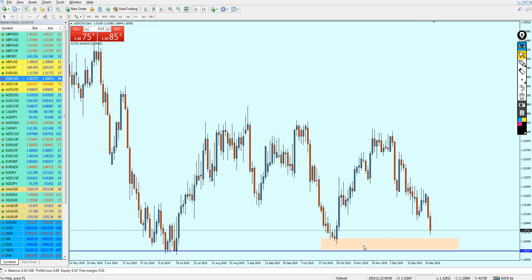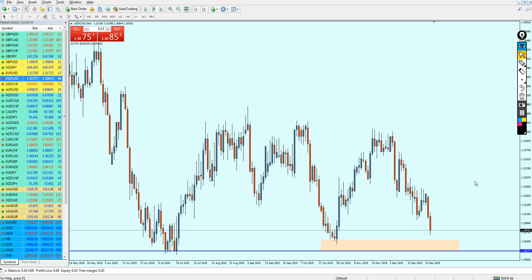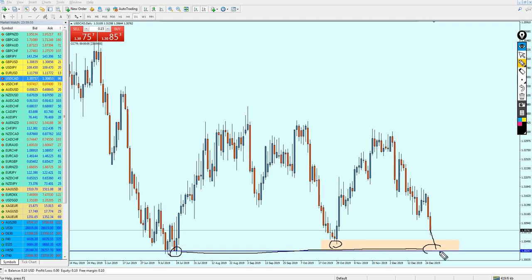That is the reason we gave a wide support zone to enter instead of a specific price — it's just about 28 pips wide. The USDCAD might actually continue falling more down until it hits either this support level or the lower support level. Once it reaches that zone, it's going to be really good to start buying.